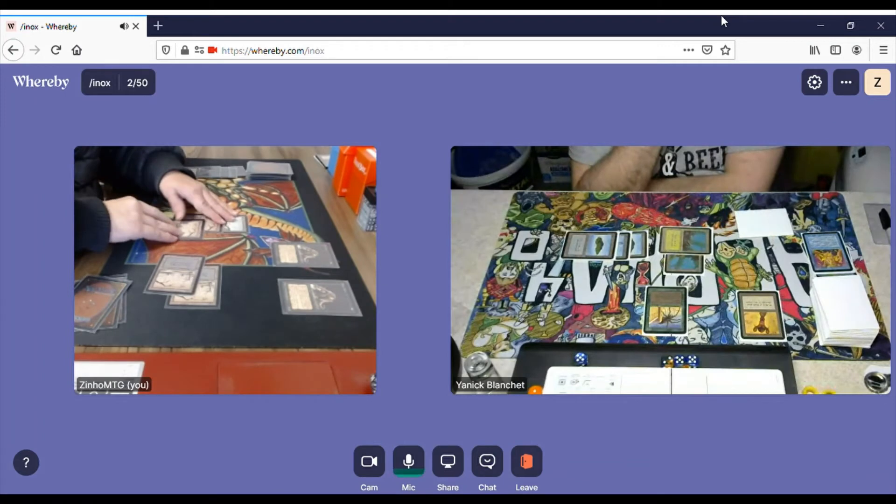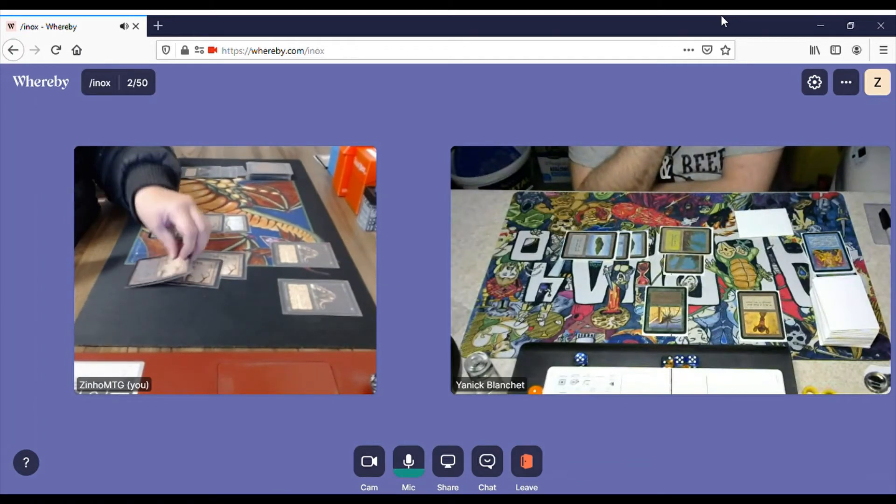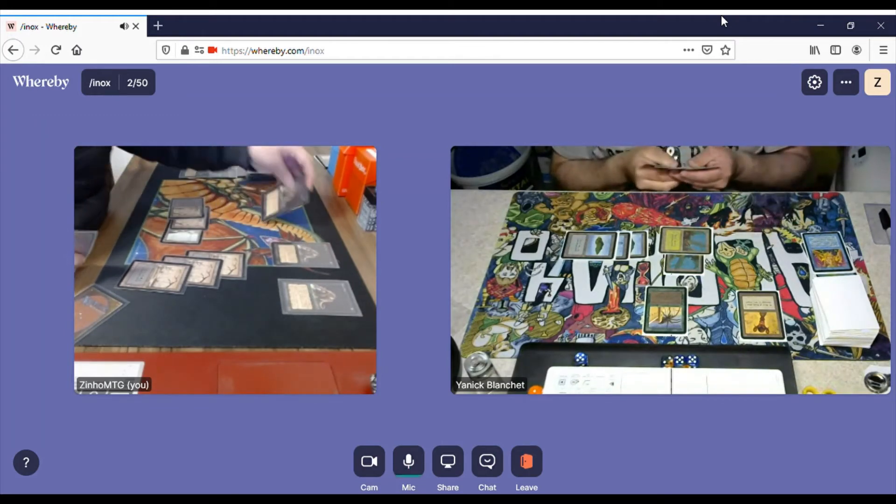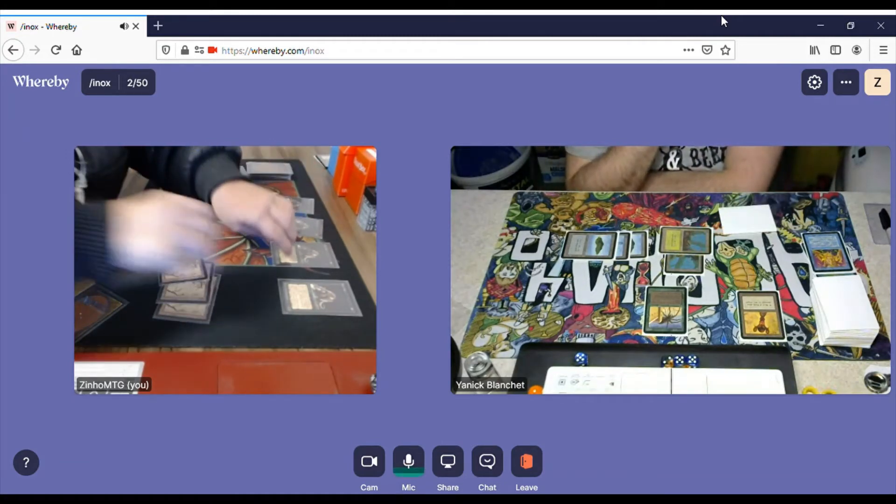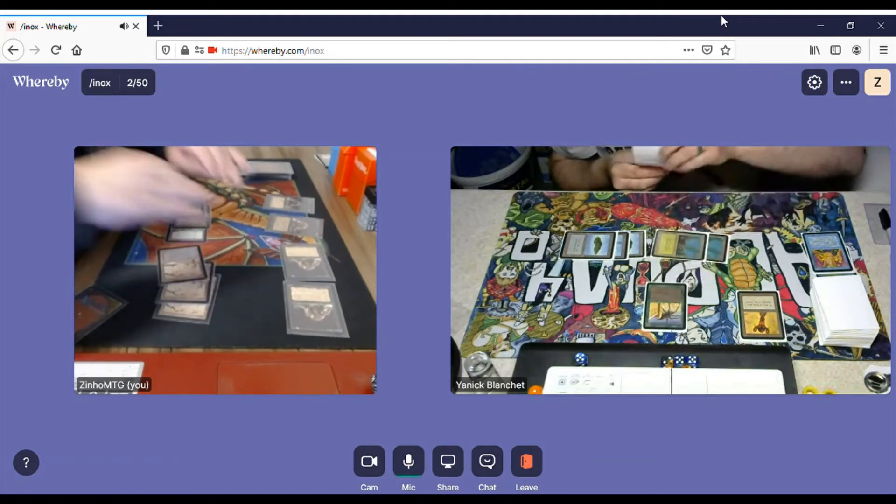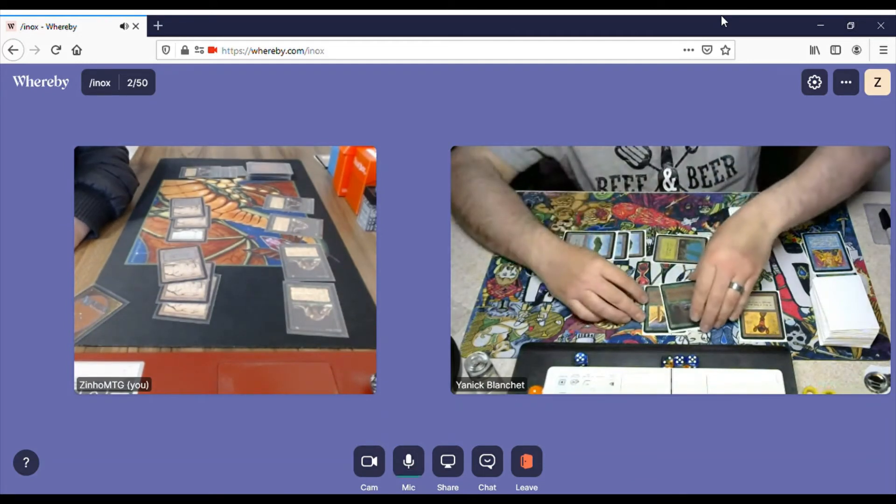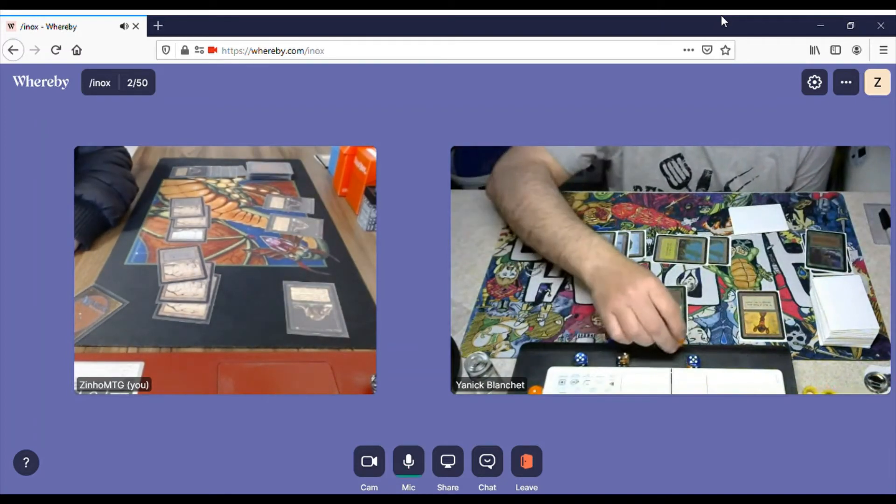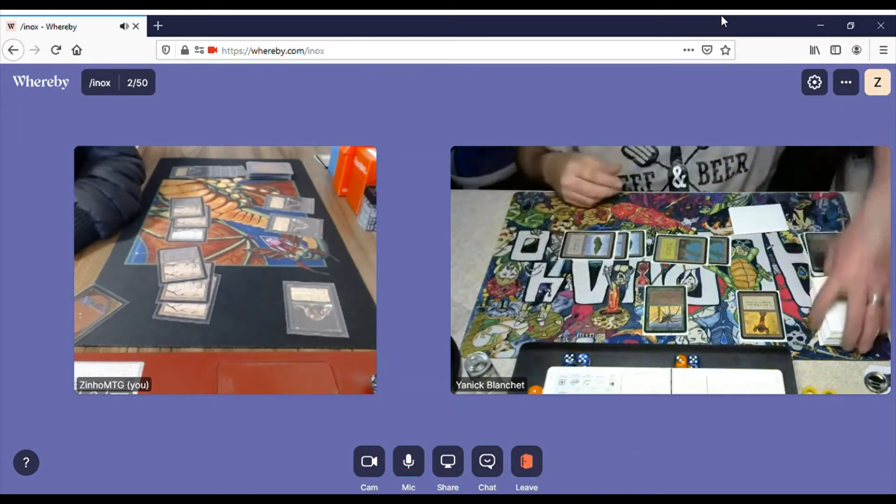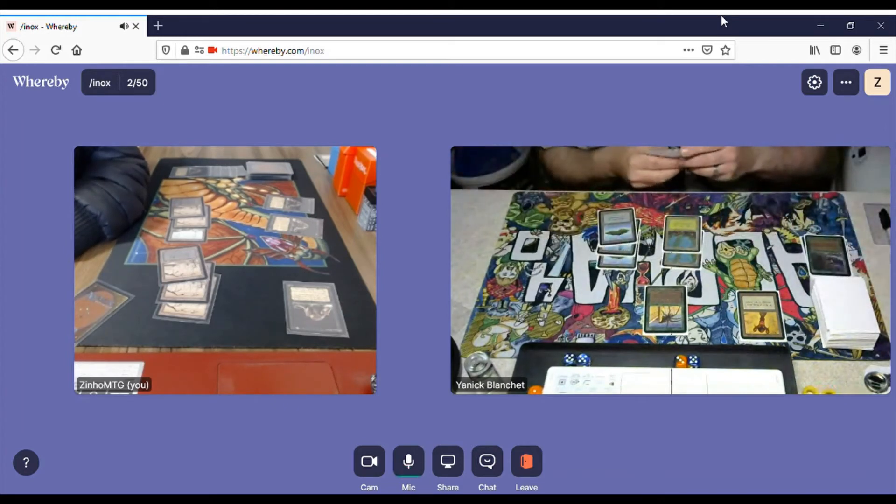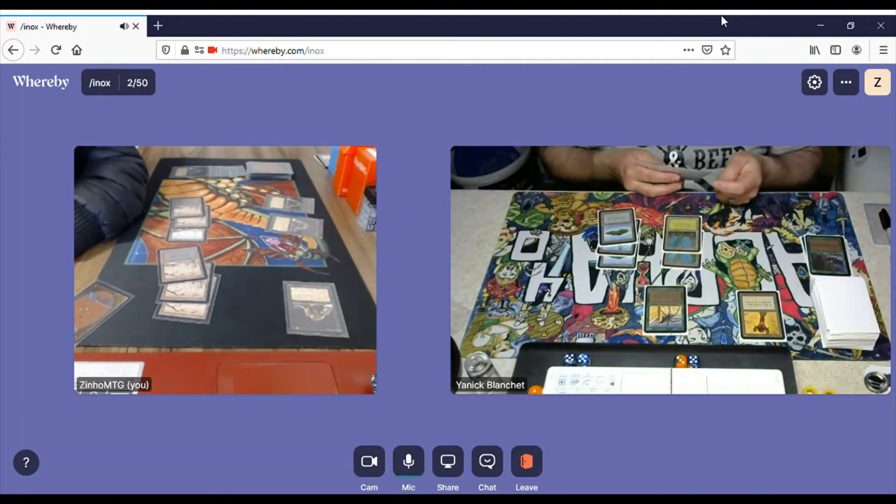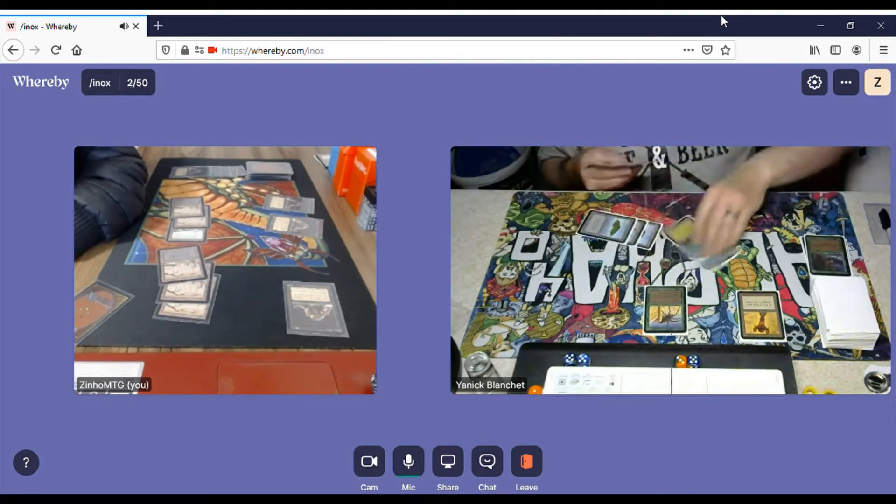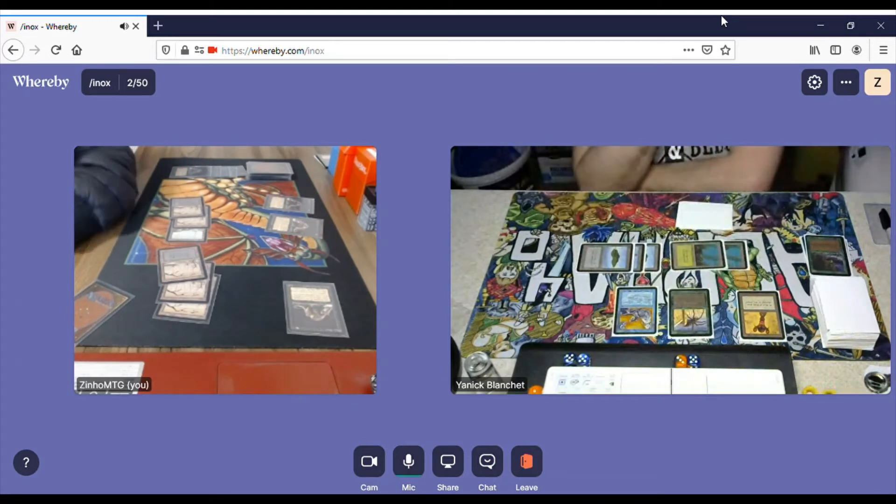So I untap and draw. And Swamp. And Rats. And other Rats. I think he's gonna counter. He's gonna Giant Growth the Spider. Okay, so he kills one of my Rats and takes some damage from the other Rats. Interesting. Okay, his turn. Just thinking for a little while. Air Elemental, 4-4. Okay.